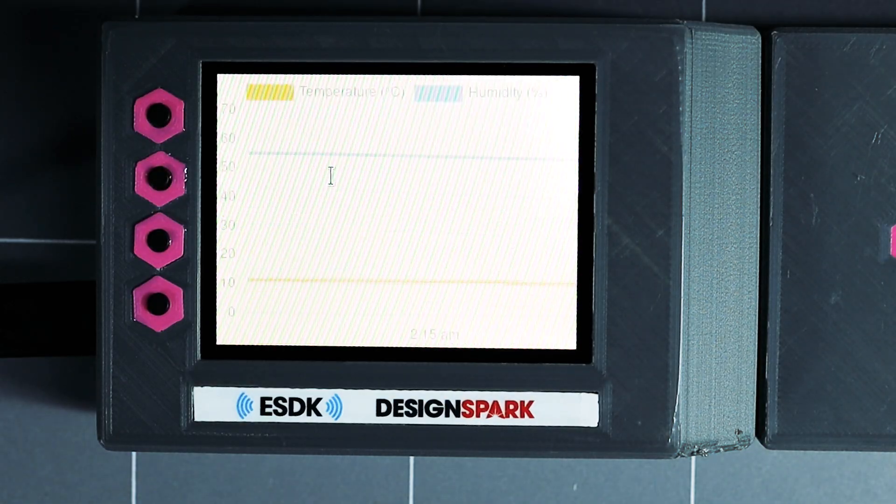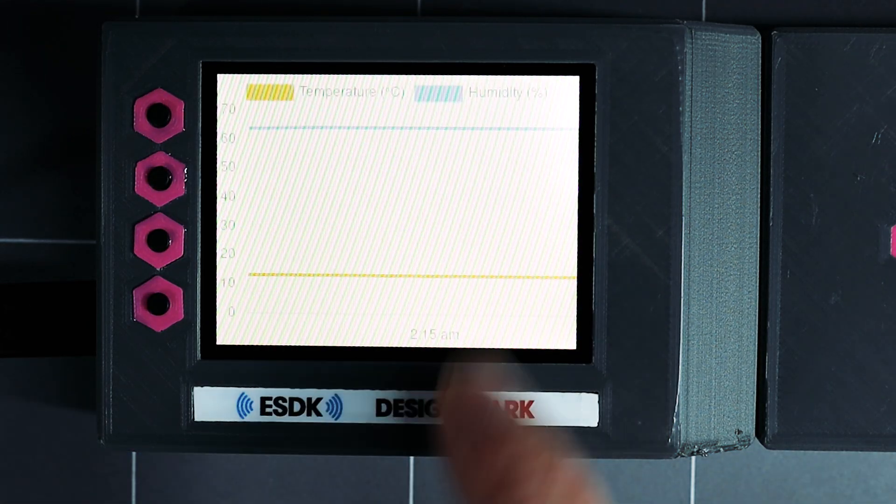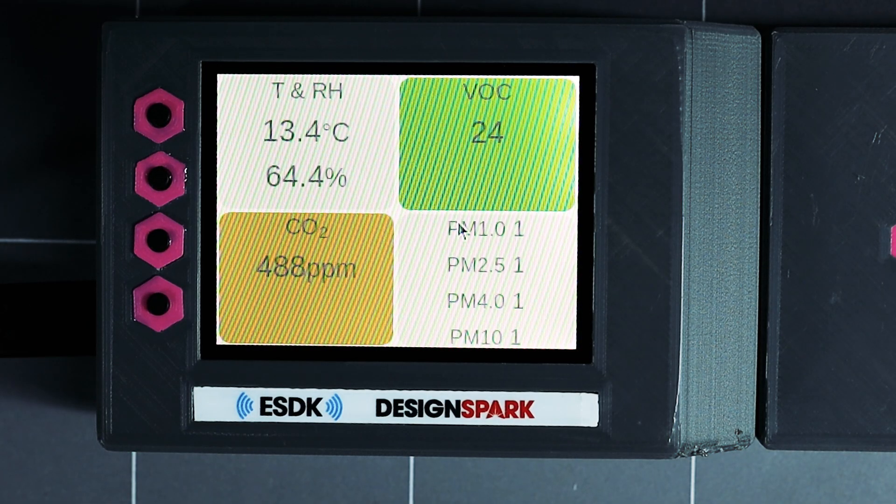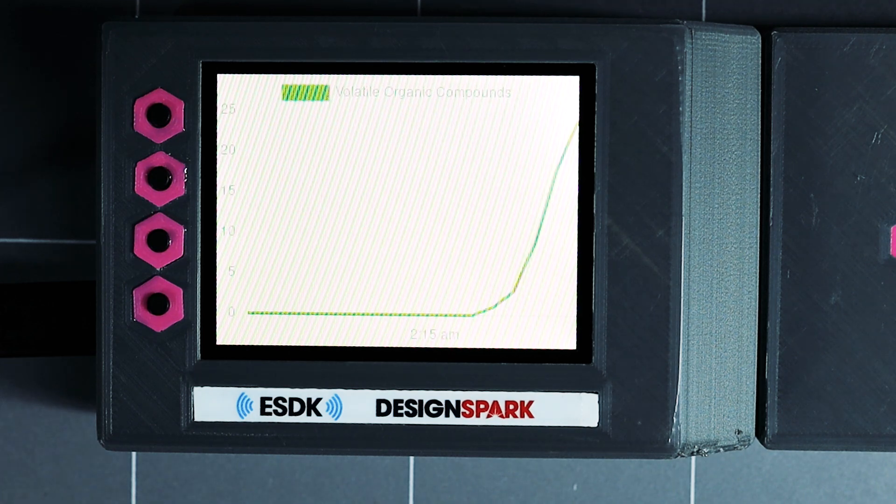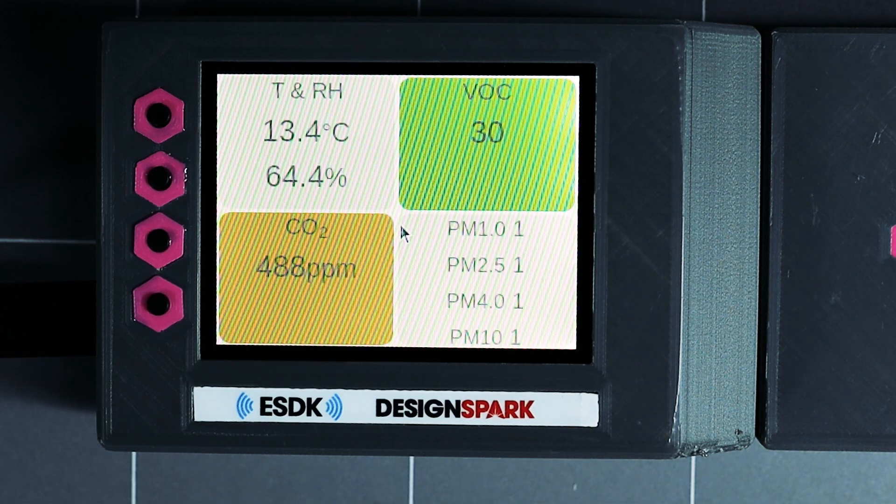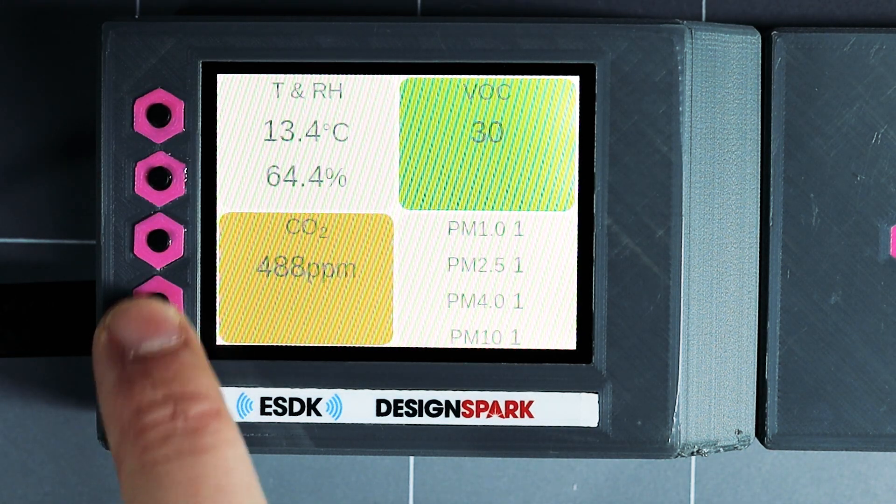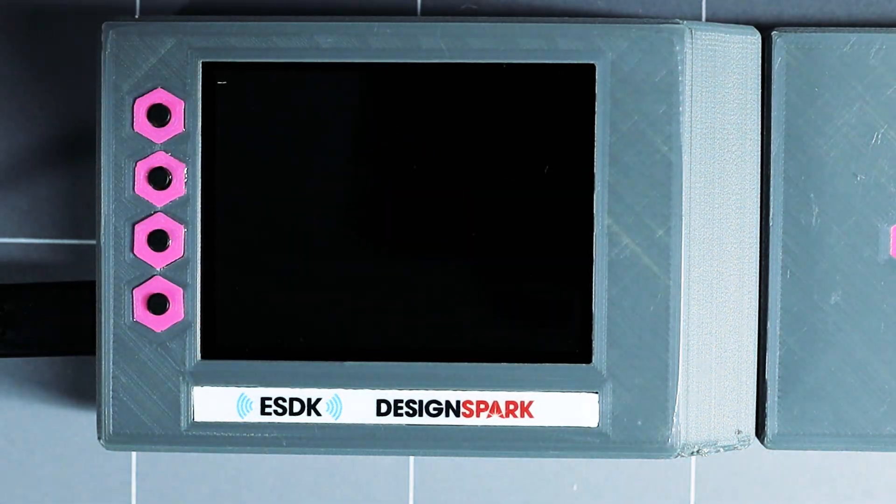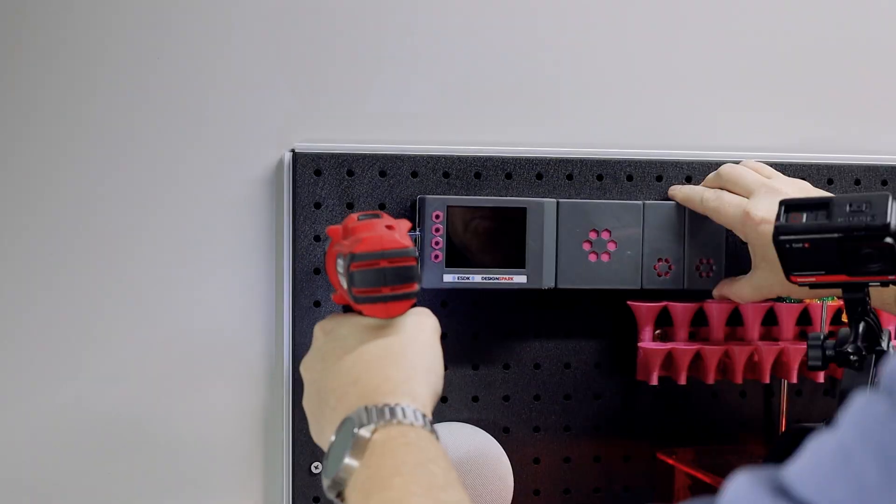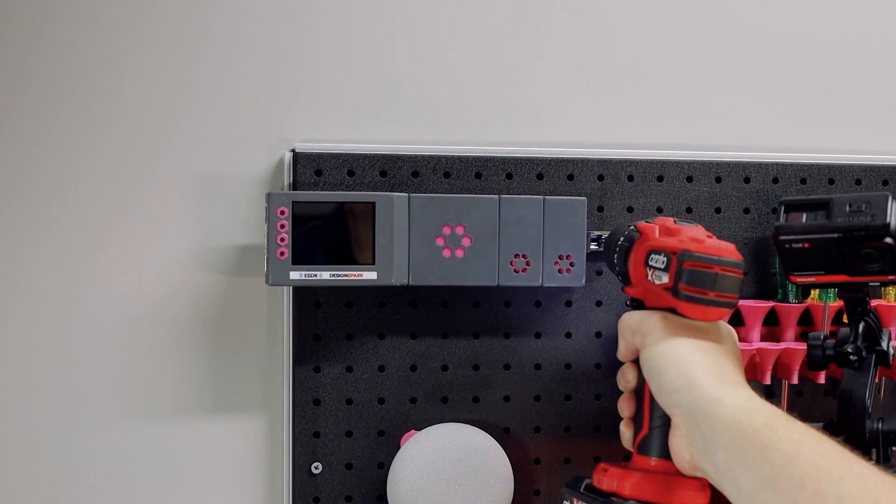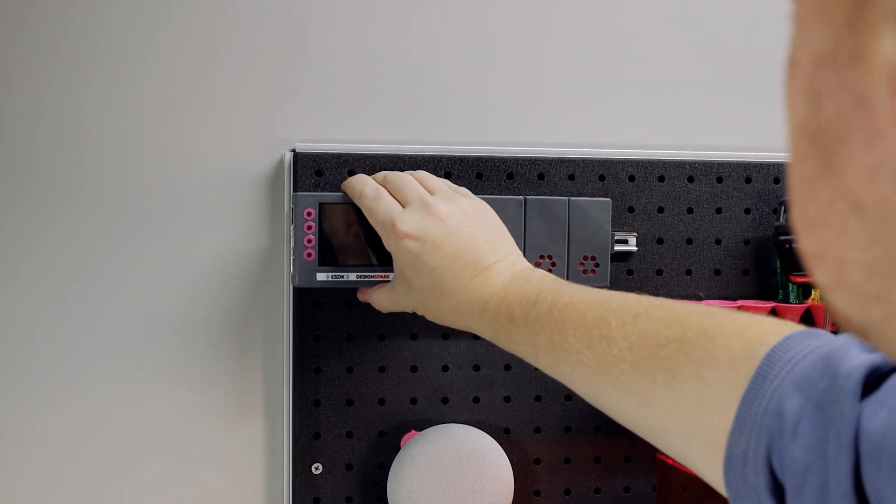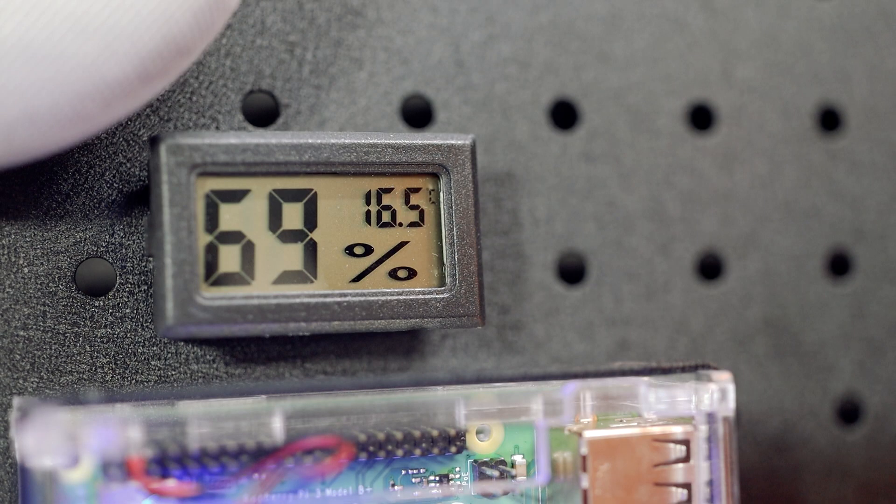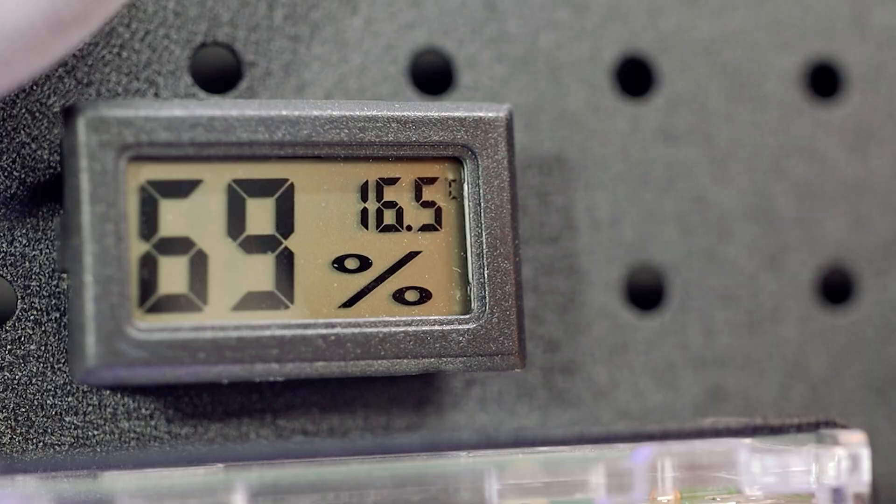Using the touchscreen I can navigate between current values and the trends for the previous hour. Only one of the physical buttons is in use right now and that's used to power off the Pi. I mounted the station on some pegboard where it will take over duty from this cheap little thing.